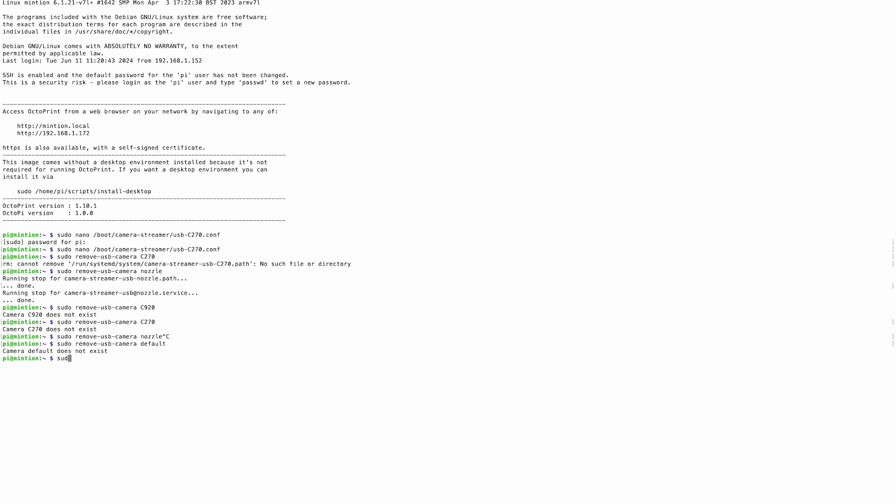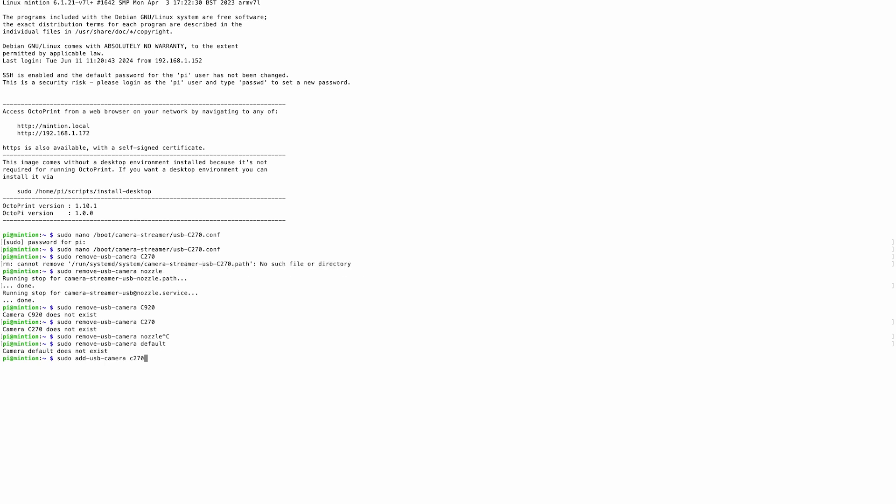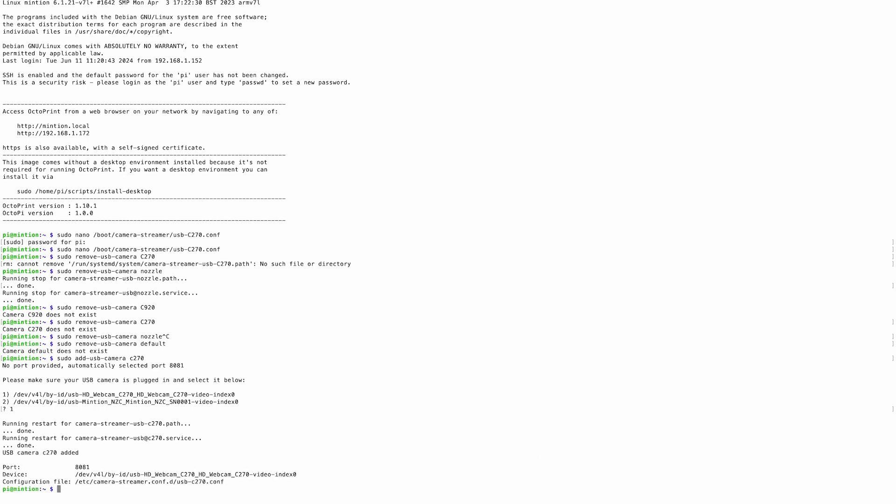Next up, we'll want to add a new webcam using sudo add-usb-camera the name of your camera. I'll go ahead and add my standard USB webcam first, so I'll call it C270 for the Logitech C270, and it automatically assigned port 8081. Click 1 and enter to confirm this, and then go ahead and copy and paste the information that it provided you, such as the port device and configuration file somewhere else, so you have that information later.